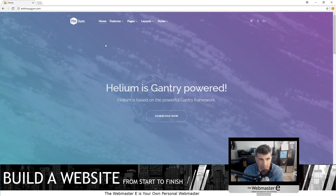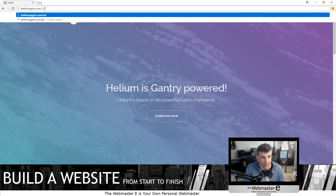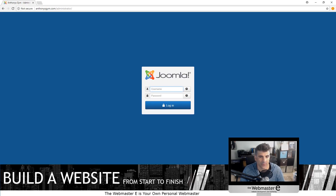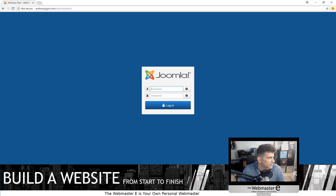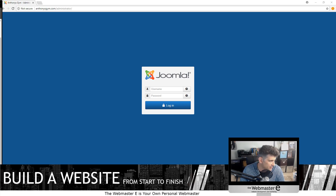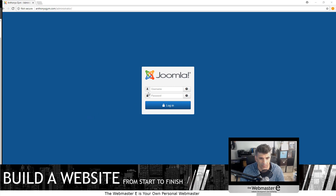And from there — slider. Most of the information that we have is going to be done from the back end, which is the administrator access. So we go in here: anthonysgym.com/administrator. Let's go ahead and go back to our username. Domain, username, and password that we set inside the admin panel — webmastere.